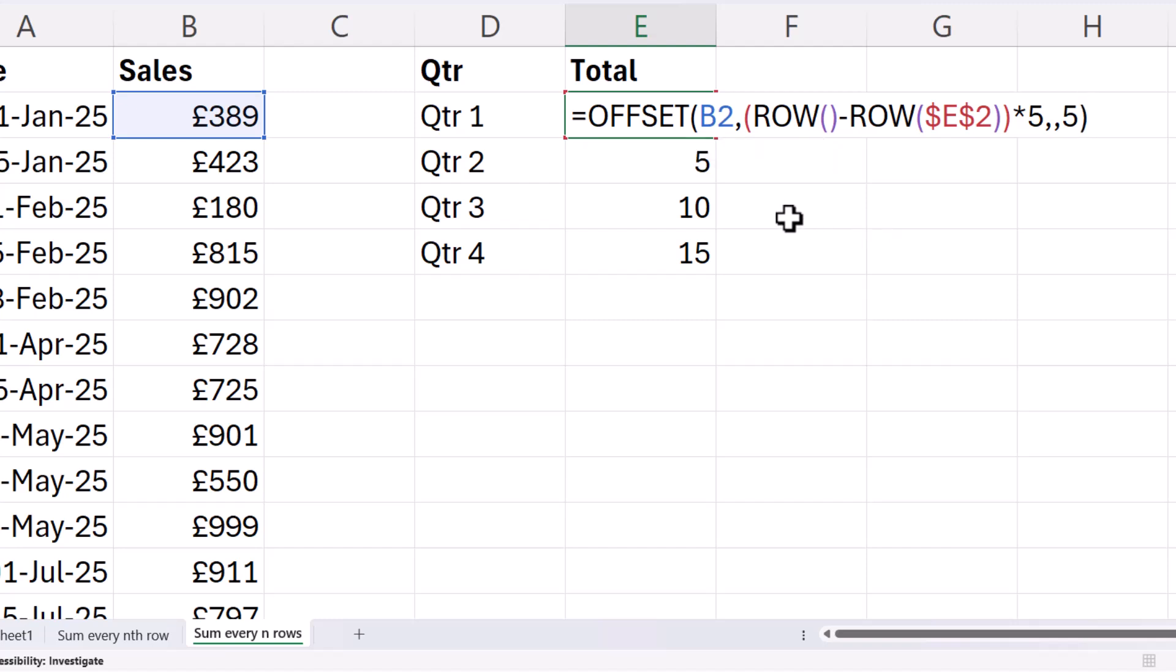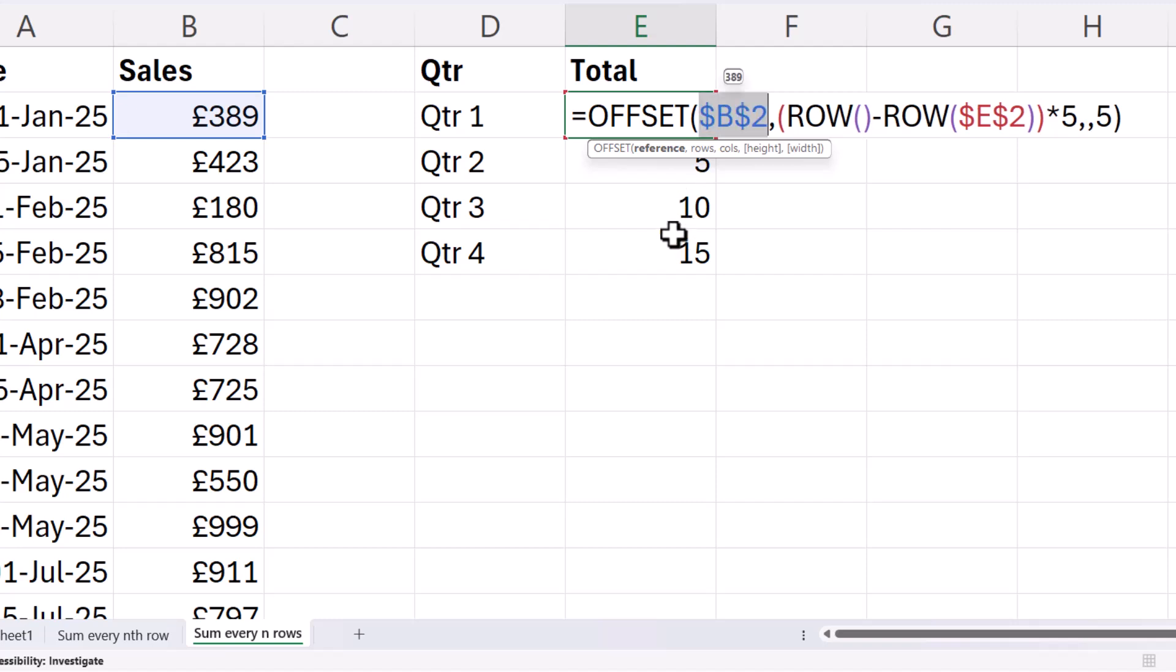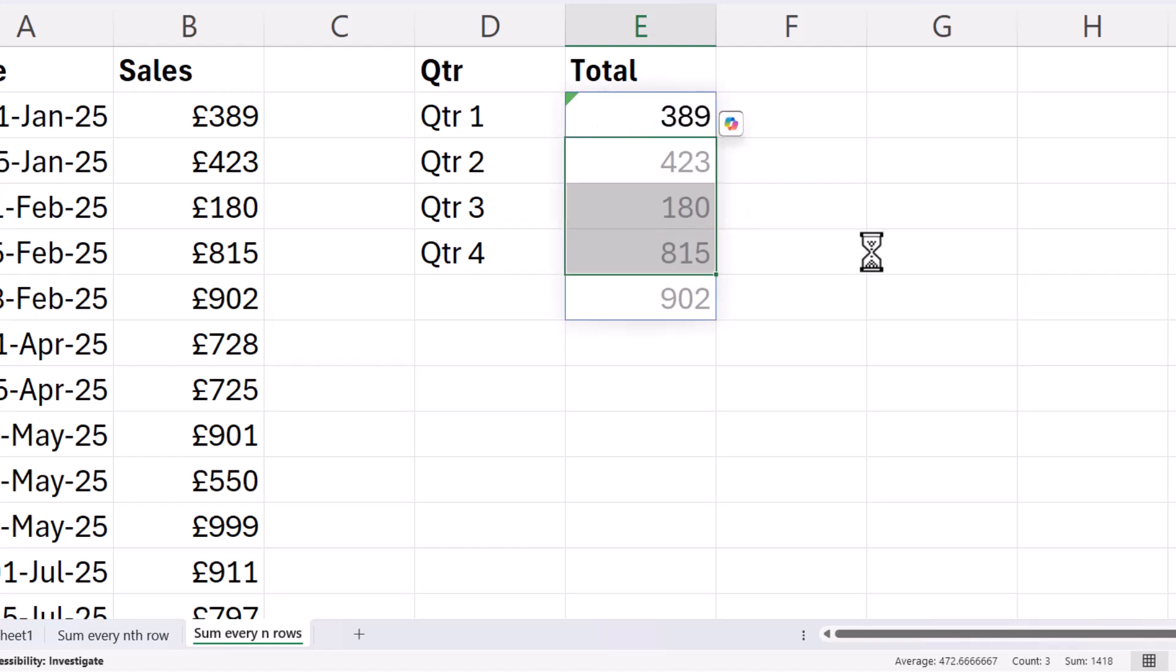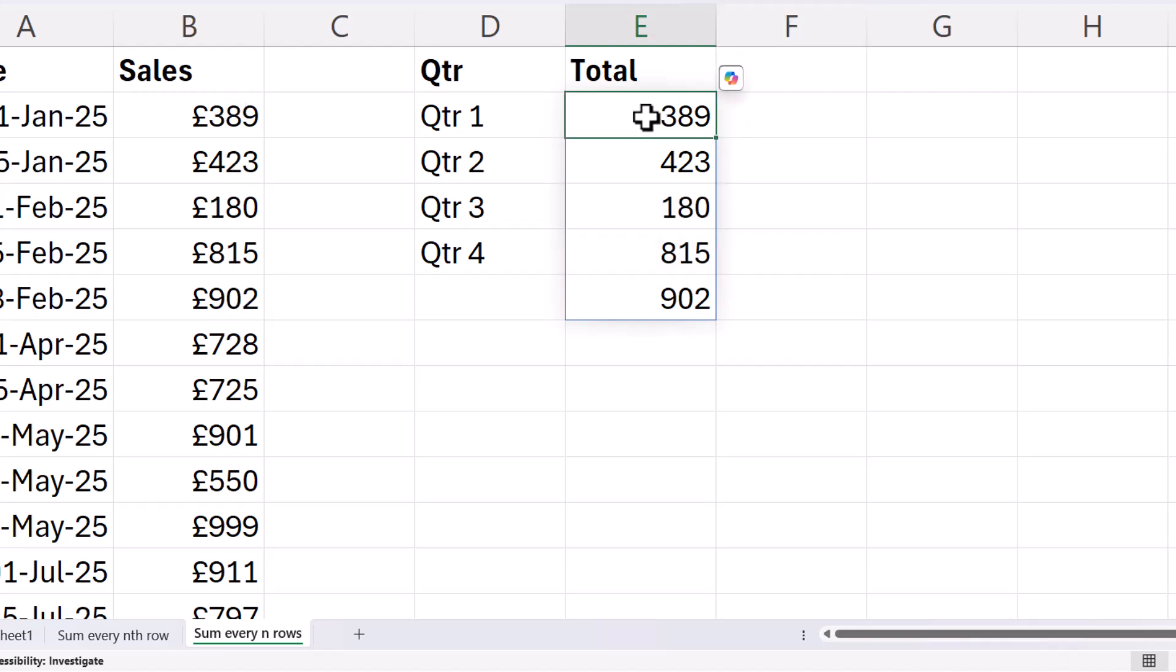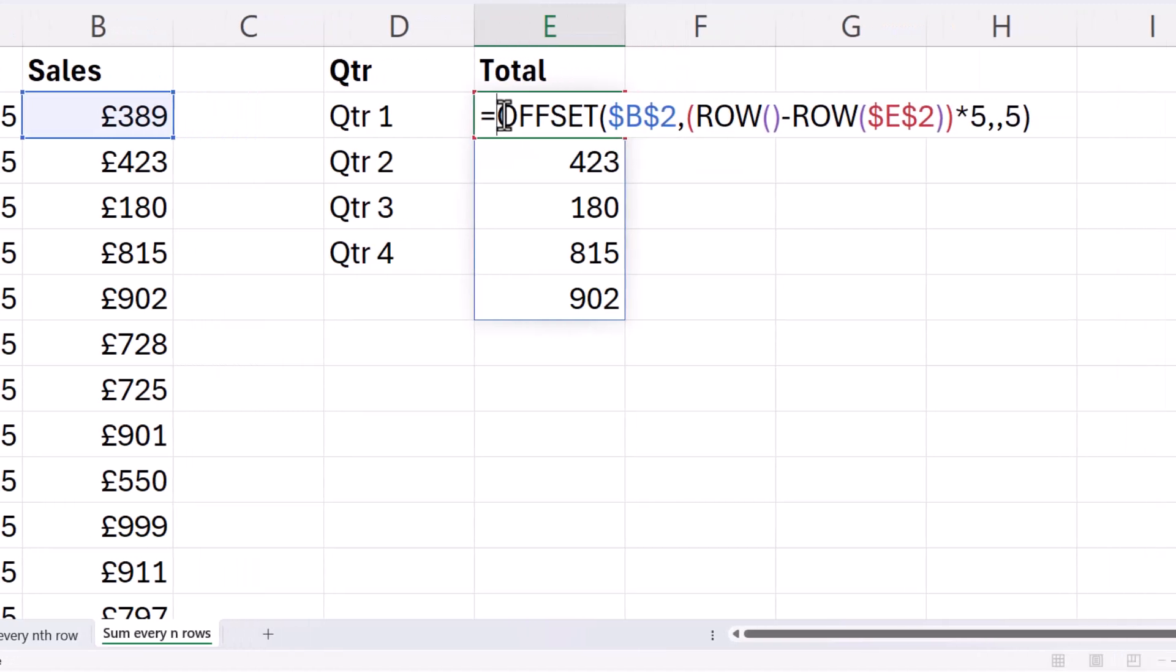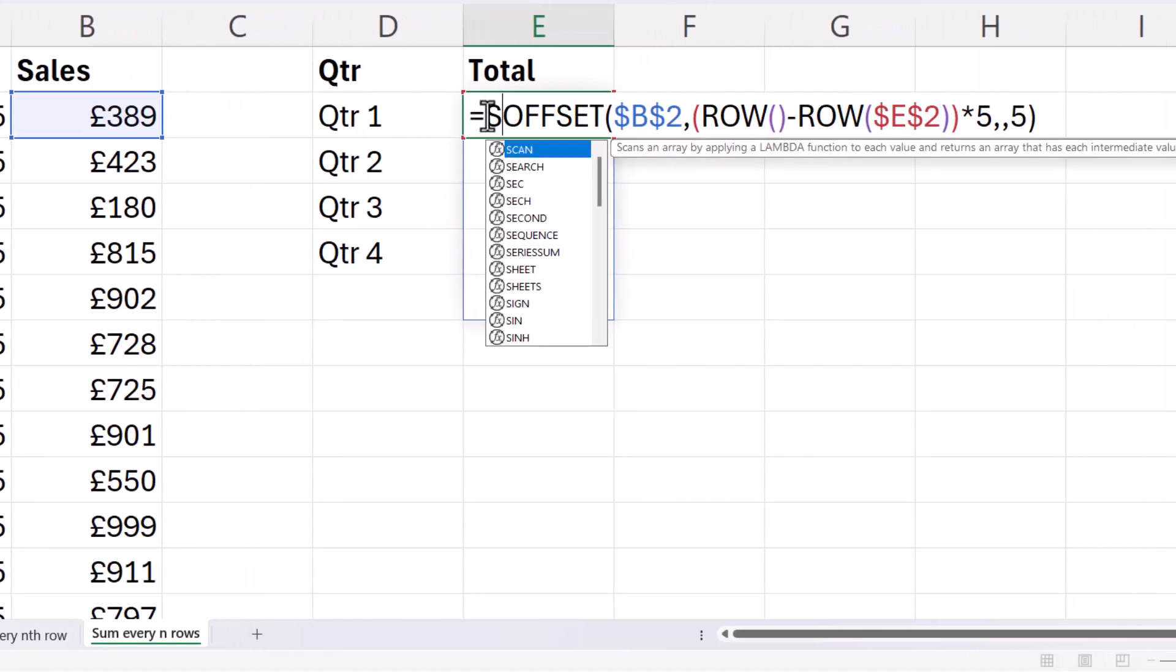Now, one more thing I need to do before I present it. That's lock this B2 reference. Because that's going to be our starting point for each of the formulas as it's copied down. Now, it's saying spill because I've got these values in the way. But you can see for quarter 1, it's returning those five values.